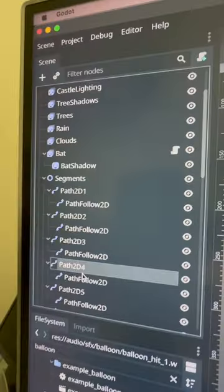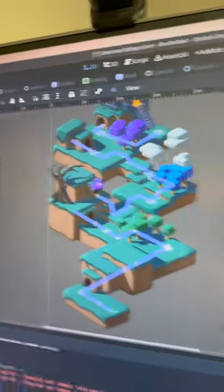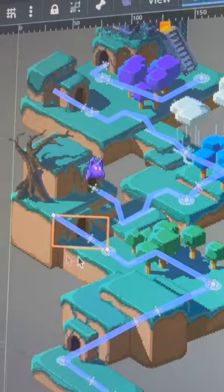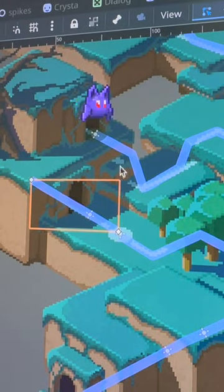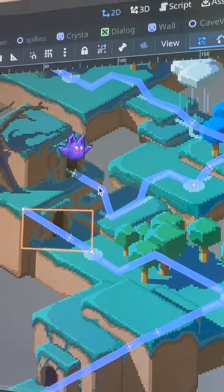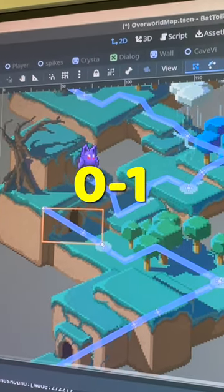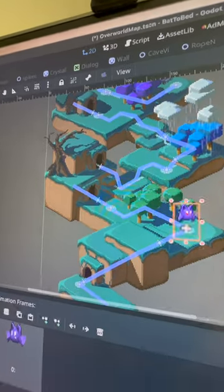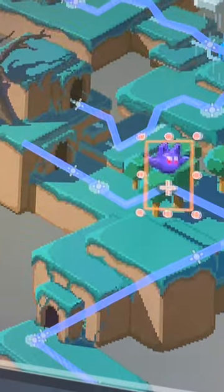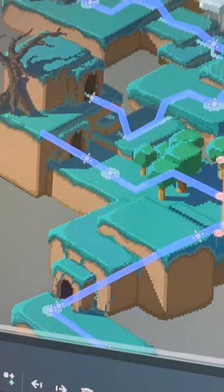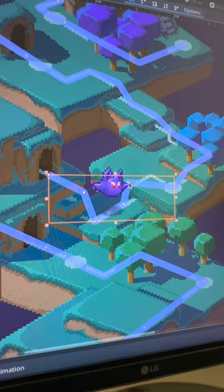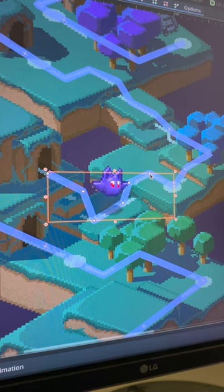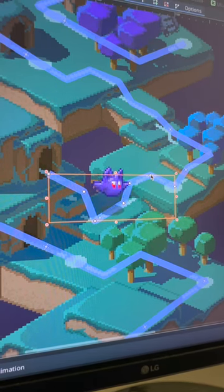Godot has a node called Path2D, which basically lets you draw a line and then every point on that line from start to end is mapped from 0 to 1. After that, it's easy. Just take your player and keyframe its position to match the values of each path. You can even tweak and move the paths in real time so that you can get exactly the motion that you want.